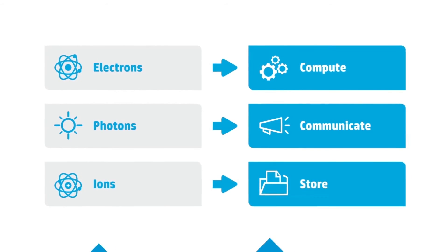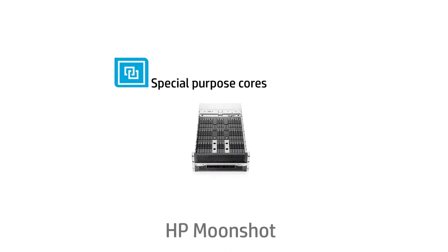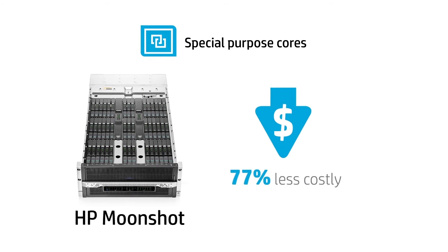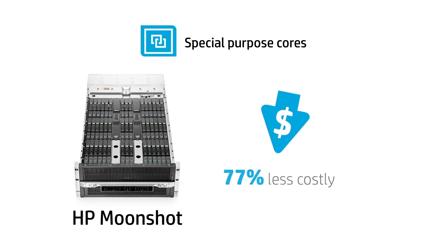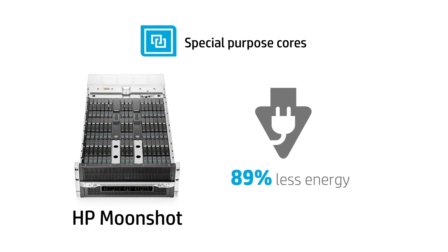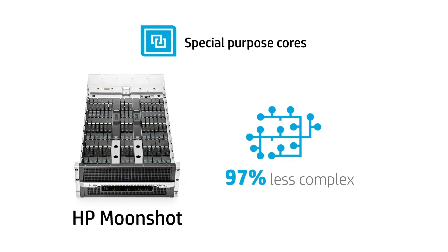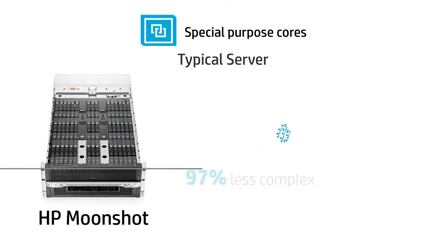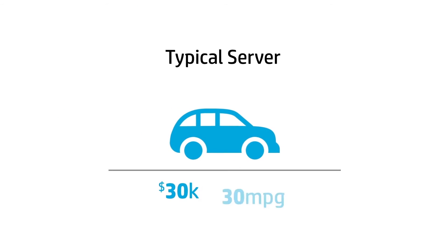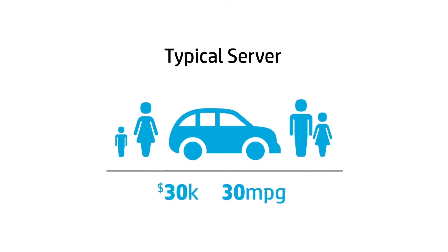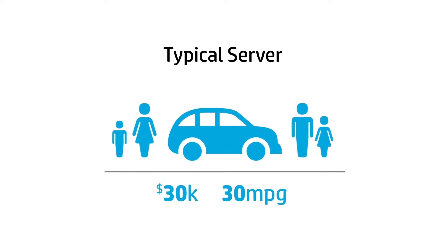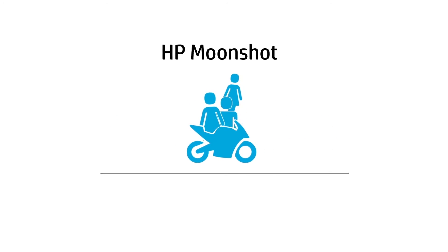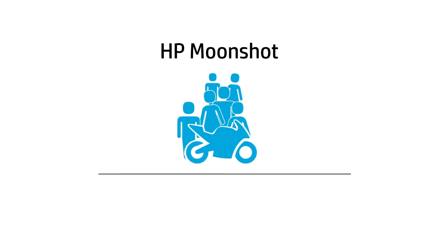HP Moonshot, the world's first software-defined server, dramatically improves both performance and efficiency in a smaller package. If a typical server were a $30,000, 30-mile-per-gallon family car, Moonshot is a motorcycle that carries more passengers, costs only $6,000, and gets 300 miles per gallon.